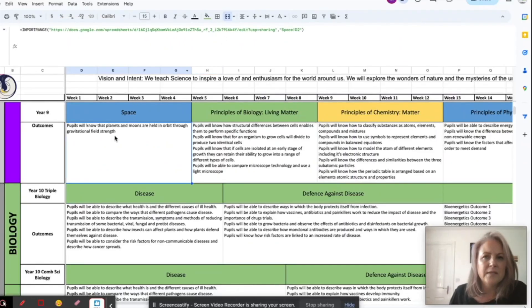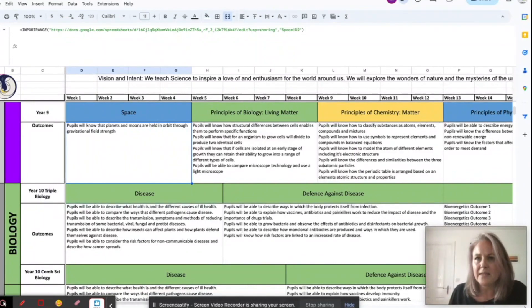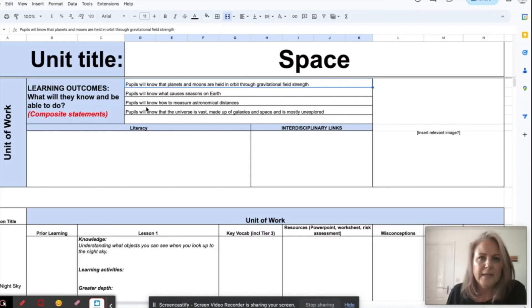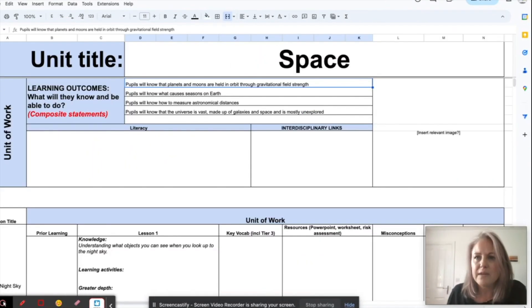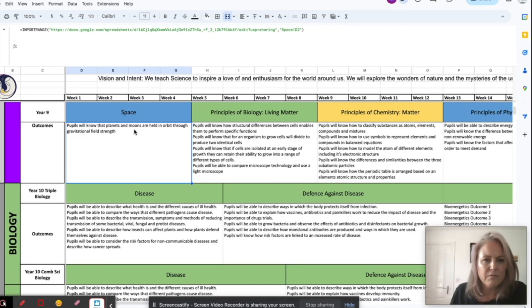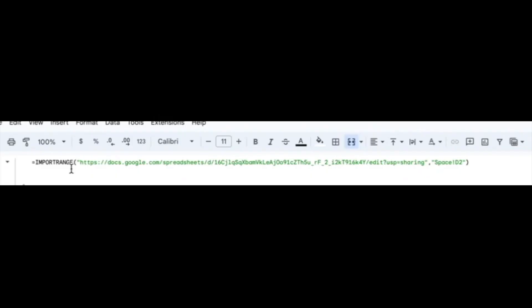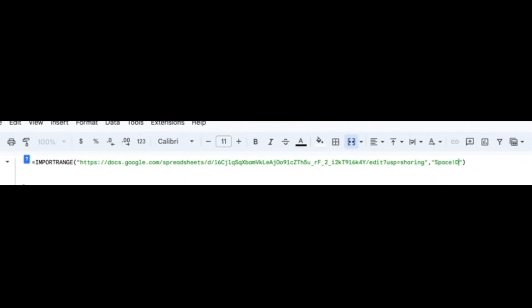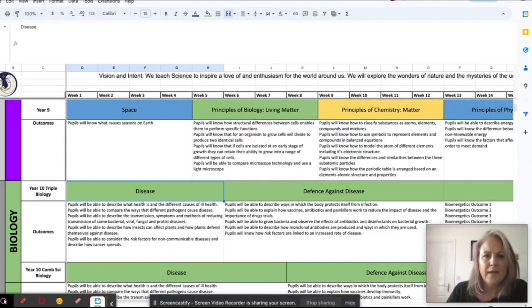So say I wanted the next one down, the next one down would be D3. So D3, let me just change that formula, so it's still the same link, same link, I just want D3, and that gives me the second objective.